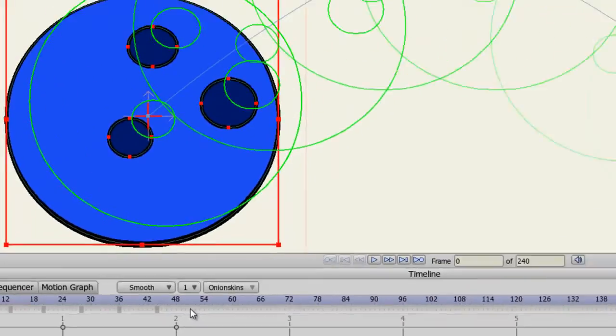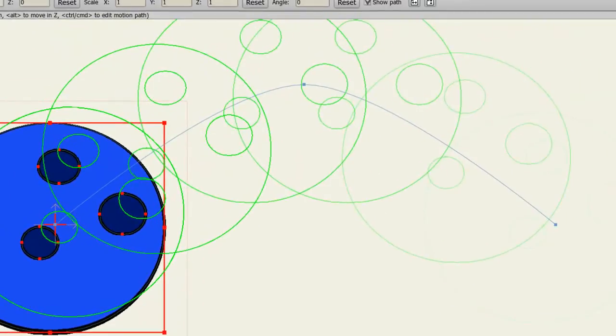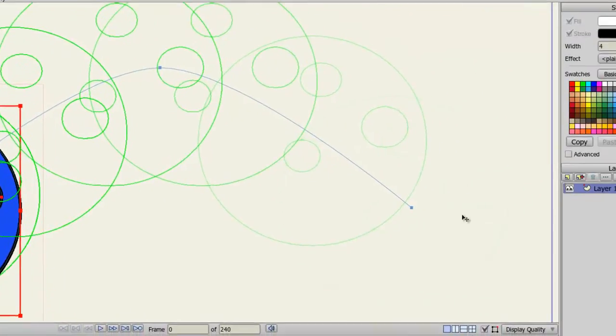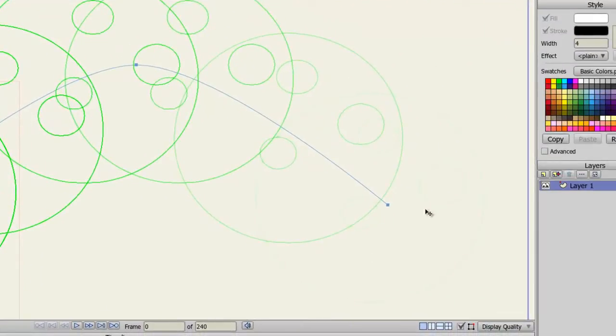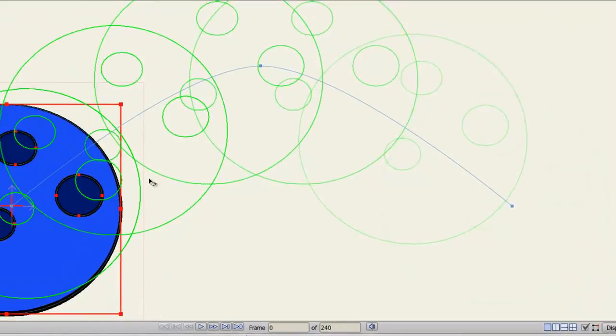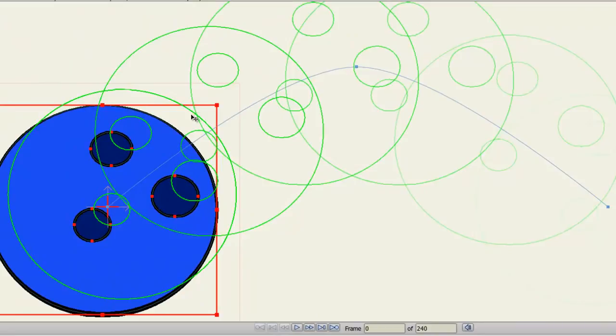The first thing you'll notice on my screen is that the further away an onion skin is from the current frame, the more transparent it will be. You can see here this onion skin is fading out, this one is slightly faded, and then it gets more solid as it gets towards the current frame. This allows you to easily determine which onion skins are closer and which ones are further away.